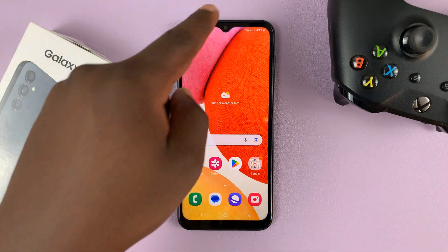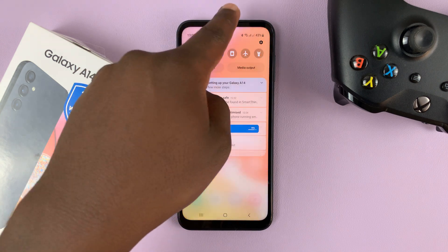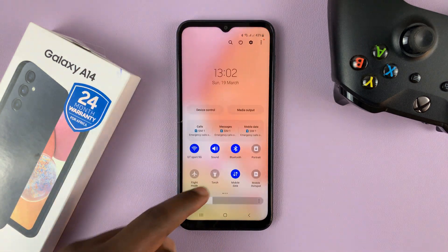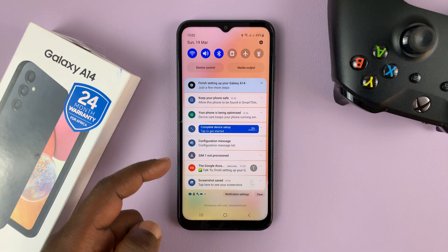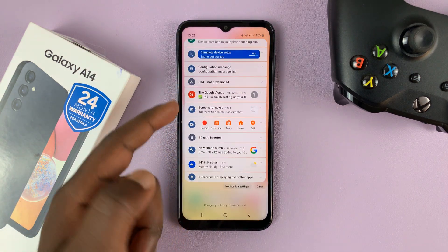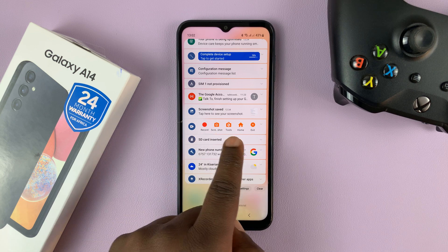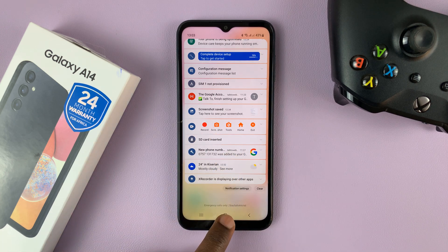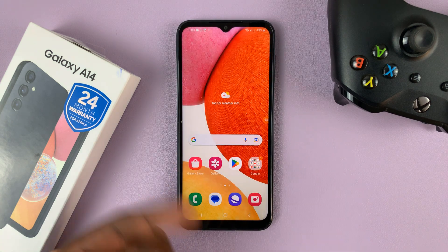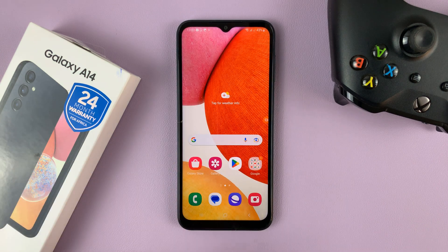Alternatively, you can pull down from the notifications tray and access the screen recorder options there, as long as the screen recorder app is running in the background.